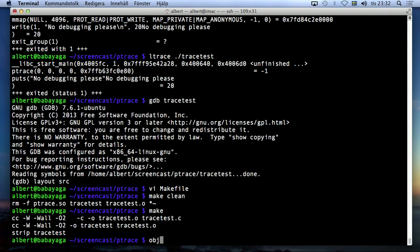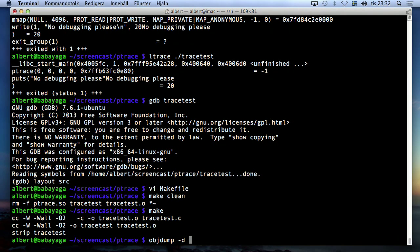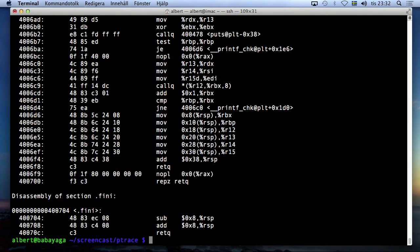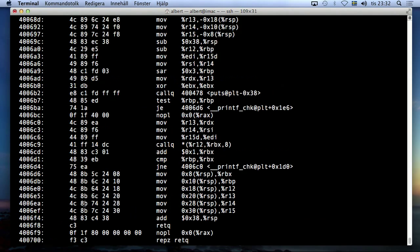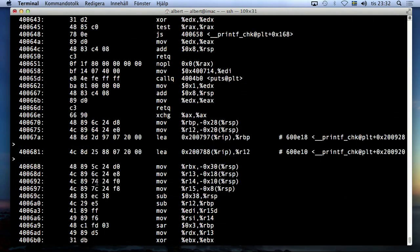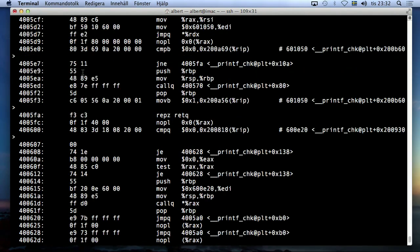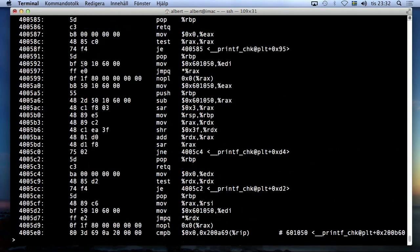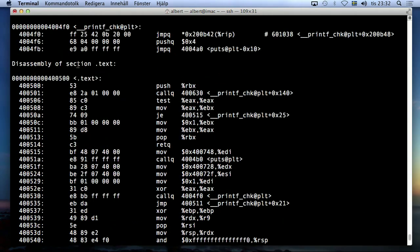And now if you look and objdump -d disassembles this trace test, then, well, we have nothing to compare with because I didn't disassemble before. But you can see here,